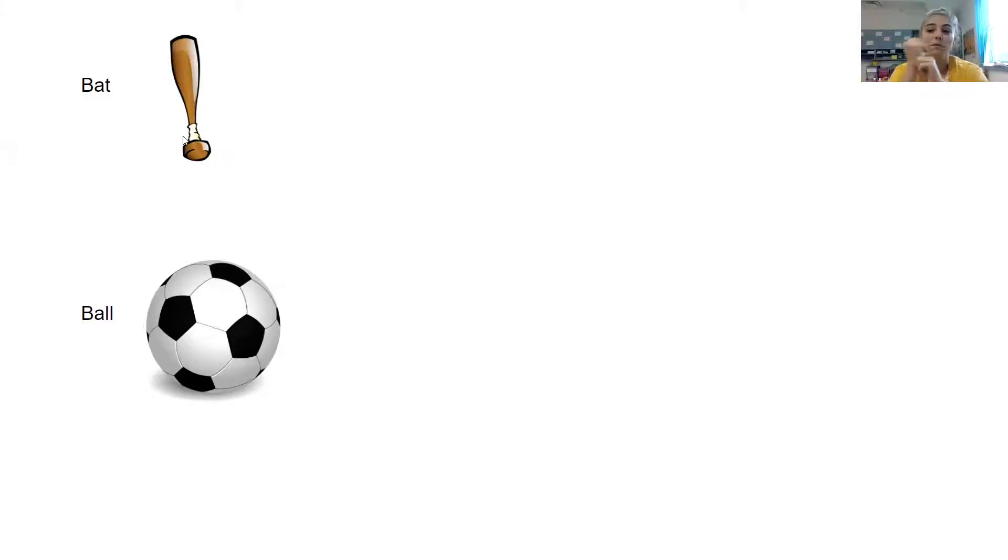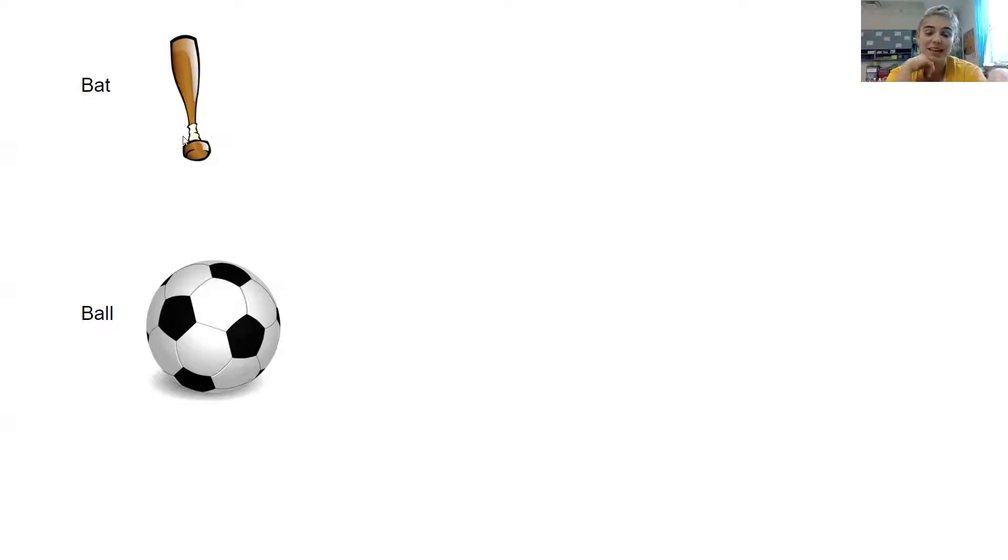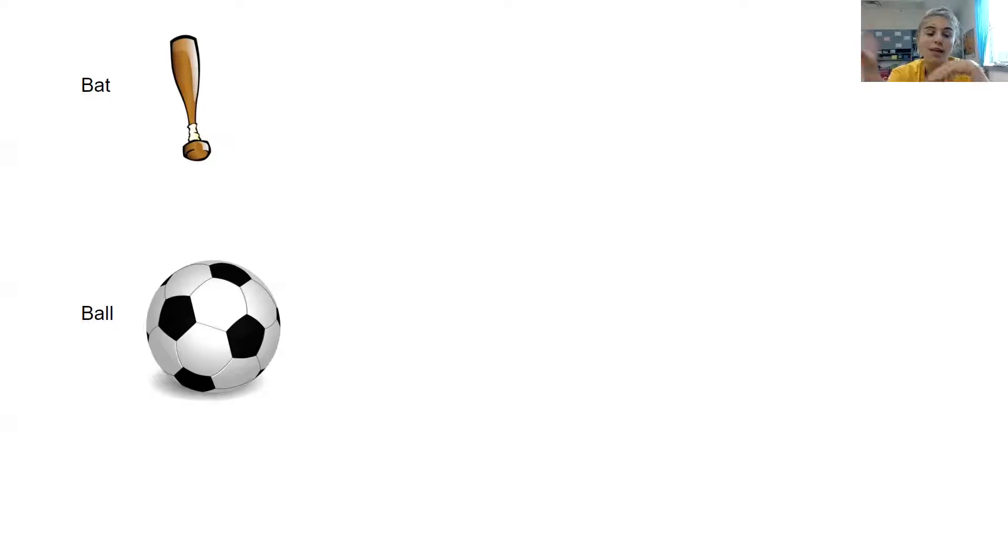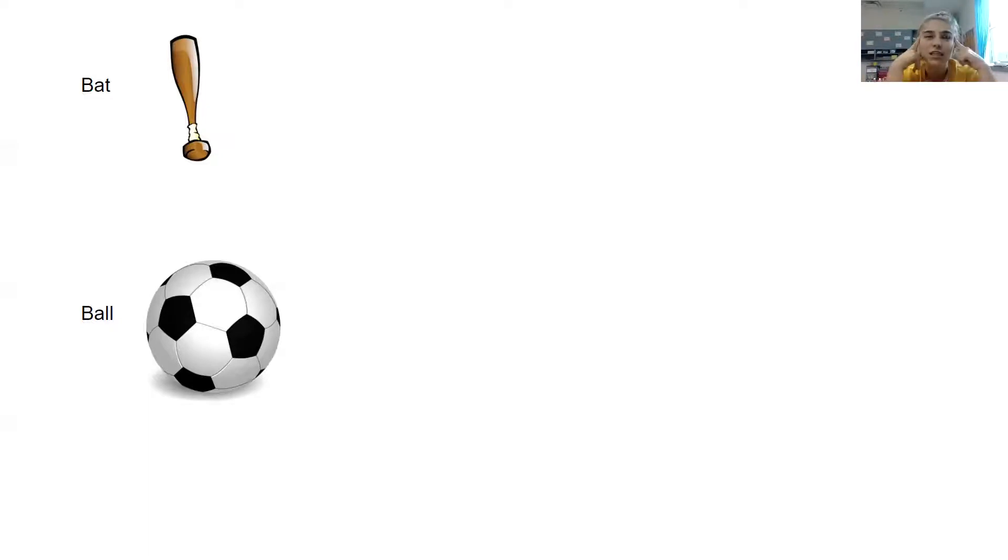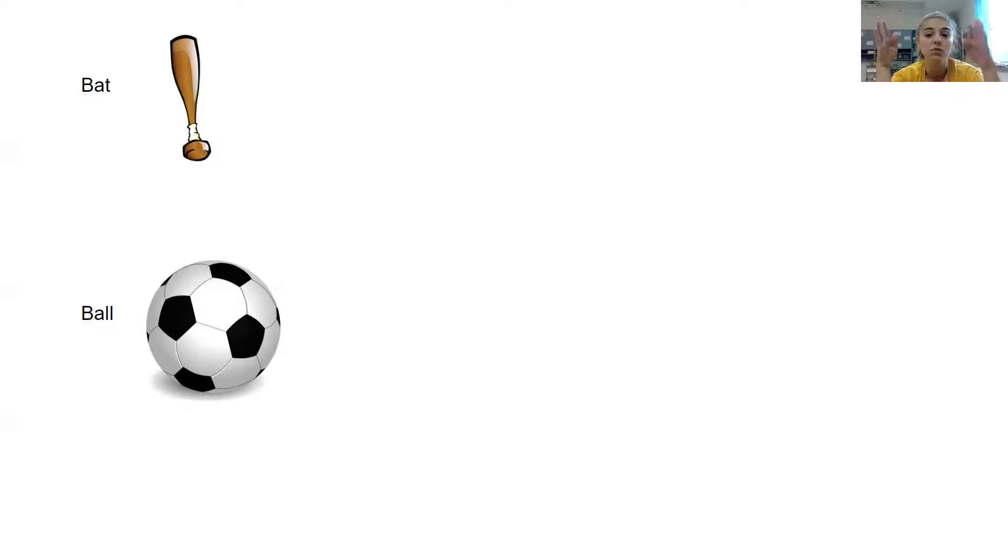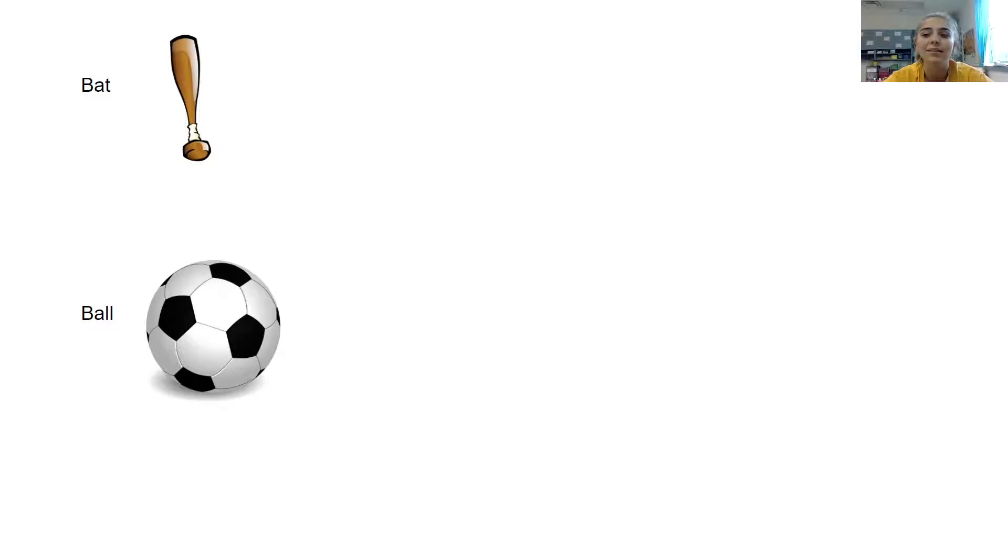But yeah, so we have a baseball bat, and the ending sound in that is 'at,' and then we have a soccer ball, and it ends with 'all.' So we are trying to think of words that also have those same ending sounds. So let's start with bat. What other words could end with 'at'?